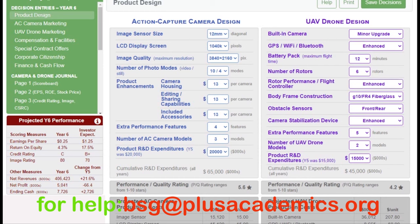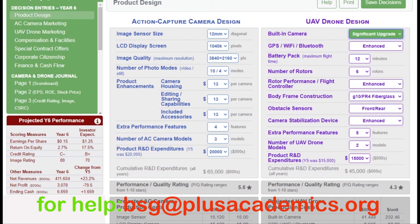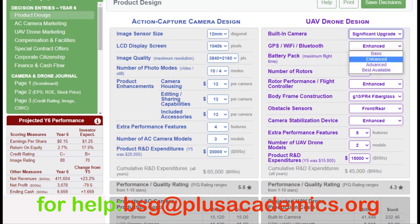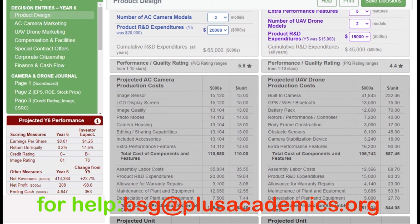Now let's go to the UAV drone. Similar to the action capture camera, customers look for: built-in camera, GPS, Wi-Fi and Bluetooth, battery pack, number of rotors, rotor performance, flight controller, body frame construction, obstacle sensor, camera stabilization device, extra performance features, and number of UAV drone models. Product R&D expenditure will help increase the PQ rating easily. Starting with the built-in camera, a significant upgrade is preferable — a major upgrade would be very expensive.